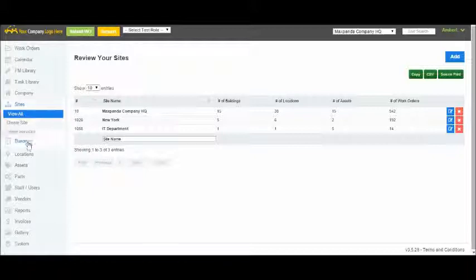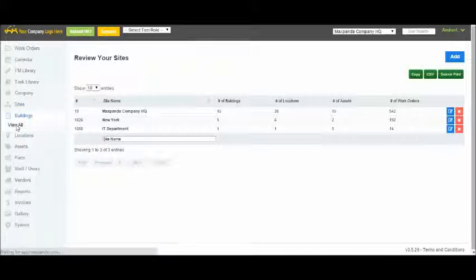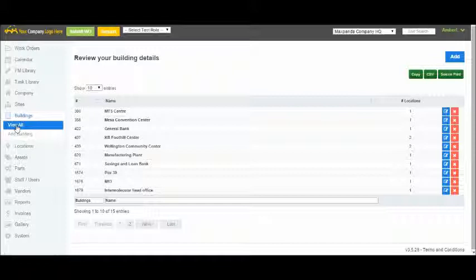The next step is to add buildings to your site. Buildings don't have to be an actual physical building. They can represent anything and are simply used as a way to filter and separate locations and assets.